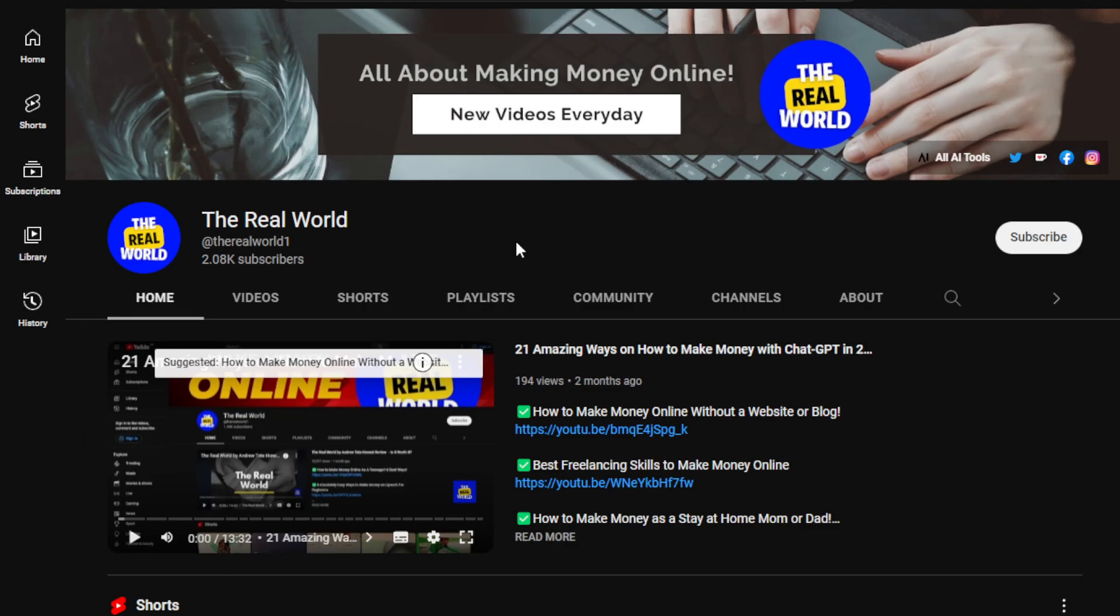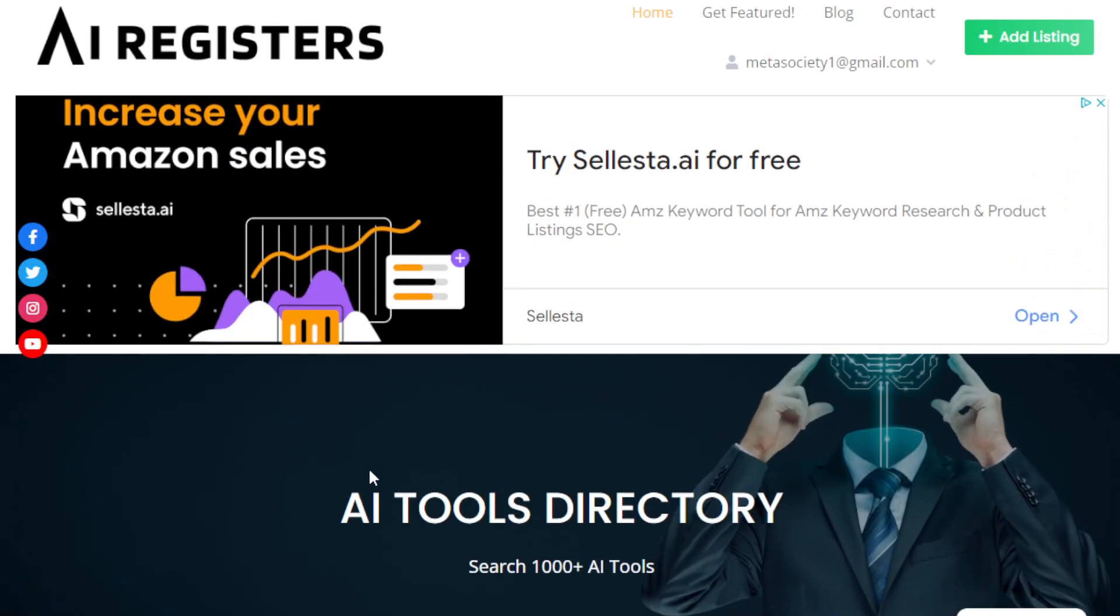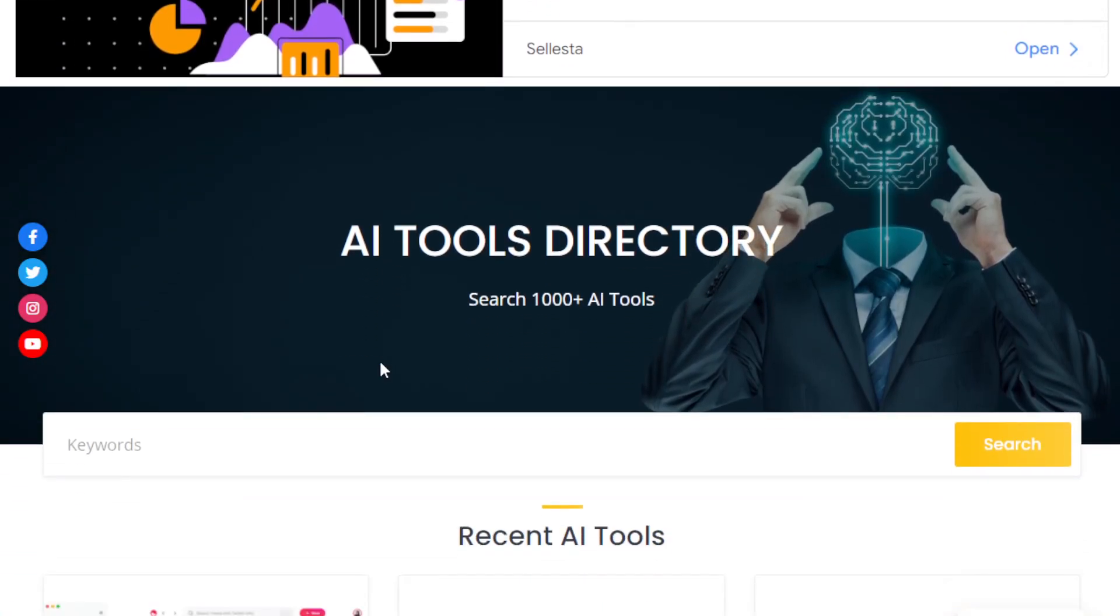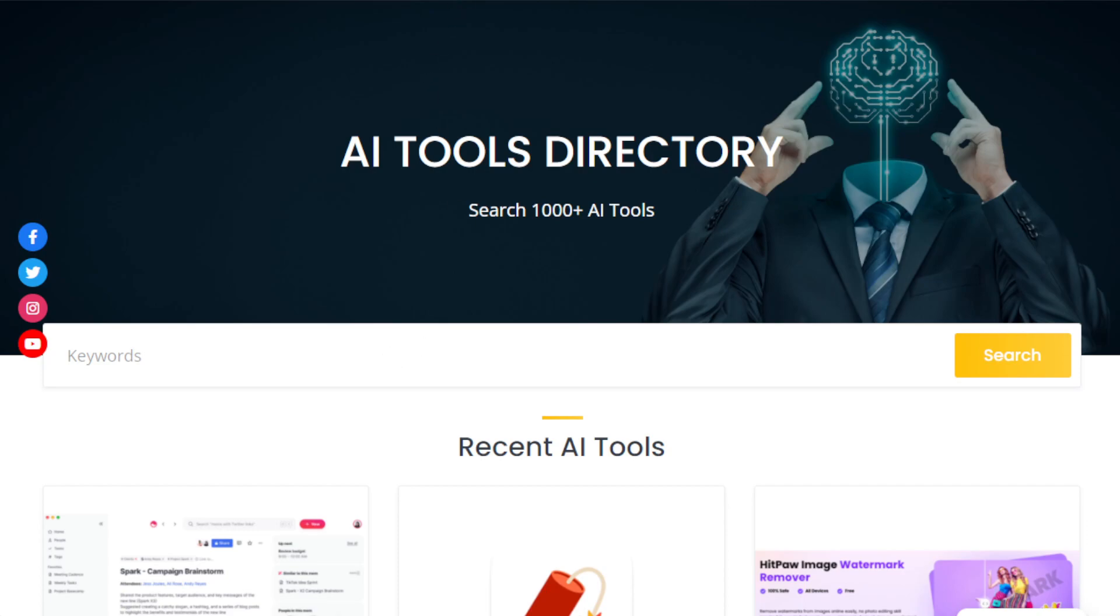For all AI tools, how to use it, how to make money using the help of AI tools, you can go to my website, airegisters.com. I have close to 2,000 AI tools updated in that directory listing website. It's being updated daily, so you can visit that website. So let's go ahead and begin.